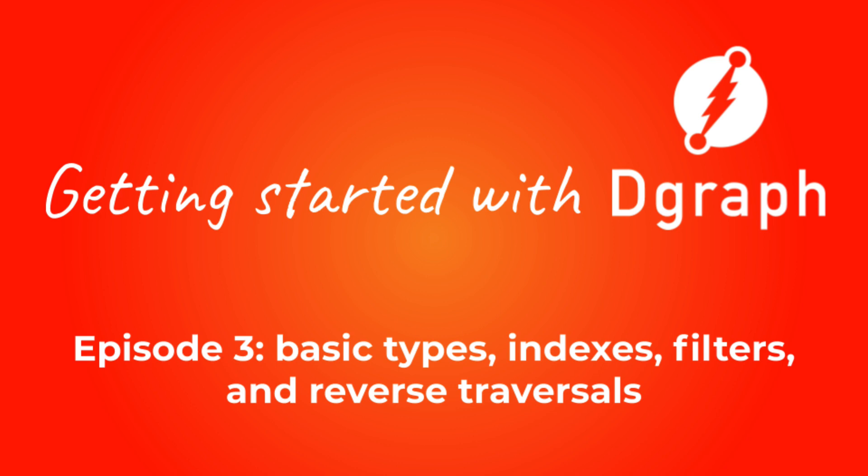Hi and welcome to getting started with DGraph episode 3. In the previous episode we learned about the operations you can do using UIDs, such as creating new nodes, deleting them or updating them. We also learned about traversals and recursive traversals.